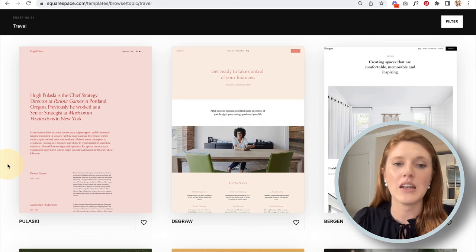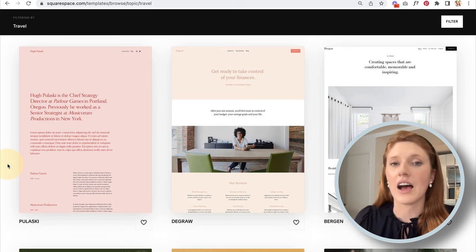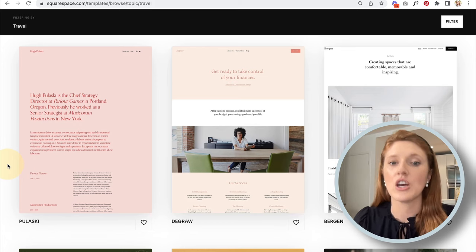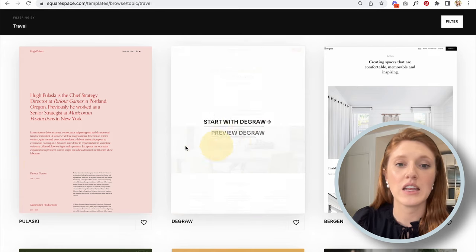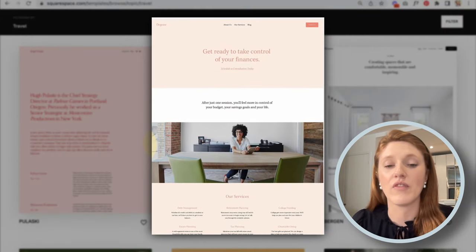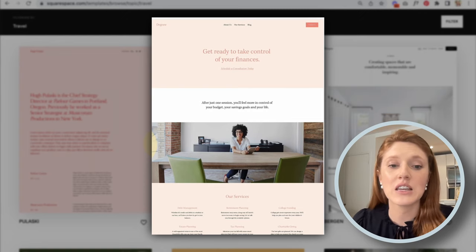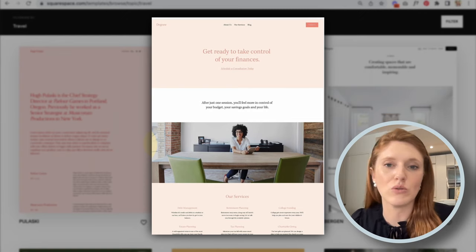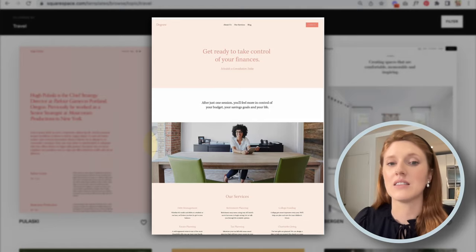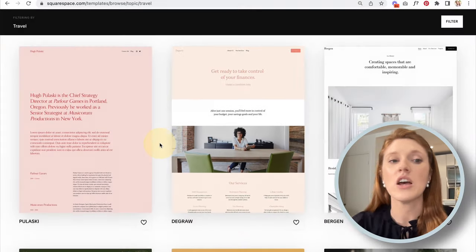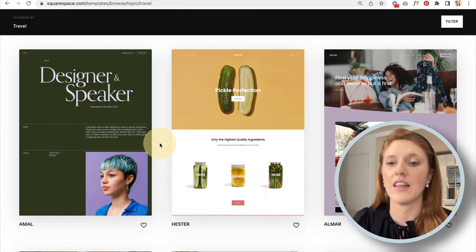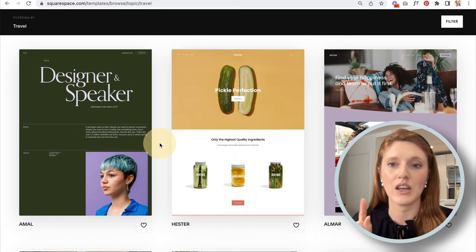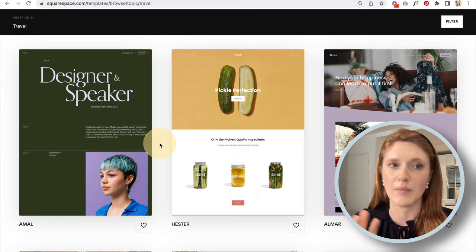The short version: choose the template that is closest style-wise to the end result you want. You do not need to choose a template where the demo content fits your type of business. For example, if you're a financial advisor, you don't need to choose that template just because the example content matches. Choose based on design — I'll link the other video above for more detail.